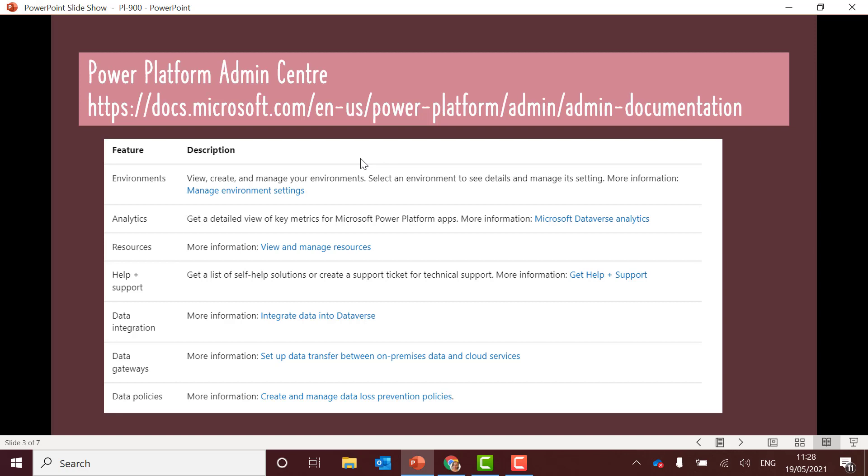So yeah it can get a bit confusing when you're first kind of revising and looking through the different admin centers as to which one you should use. So in general the Power Platform Admin Center can view and create and manage environments. You can view analytics, so for example Power Automate usage or Power Apps usage. You can look at their different resources within Power Platform Admin Center. You can get help and support.